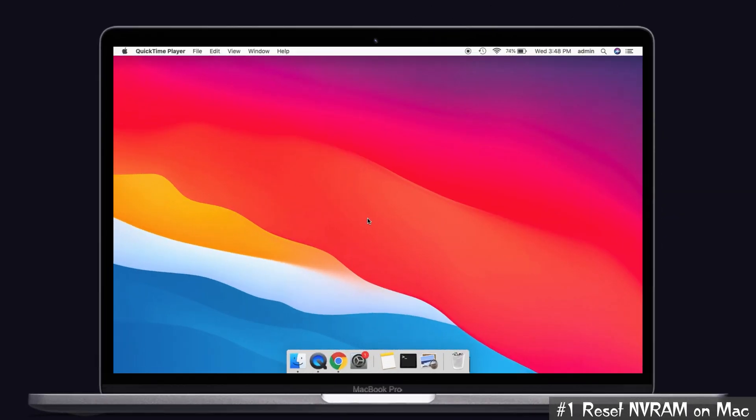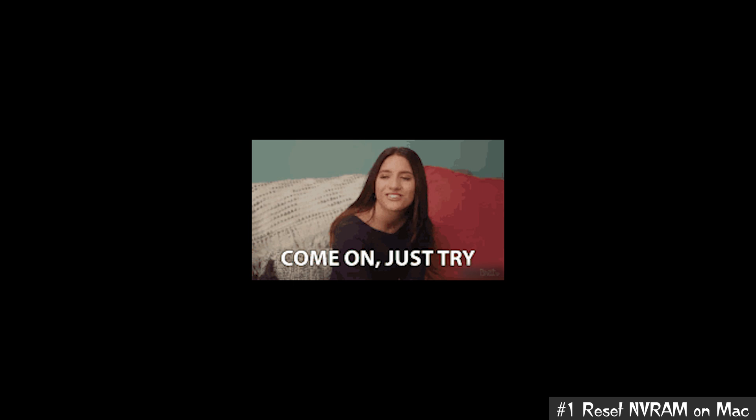Solution number one: reset the NVRAM on Mac. Guys, resetting the Mac NVRAM will surely help you to overcome the issue. Especially if you are facing any trouble with connecting to Wi-Fi, then you can try these steps to overcome your problem.